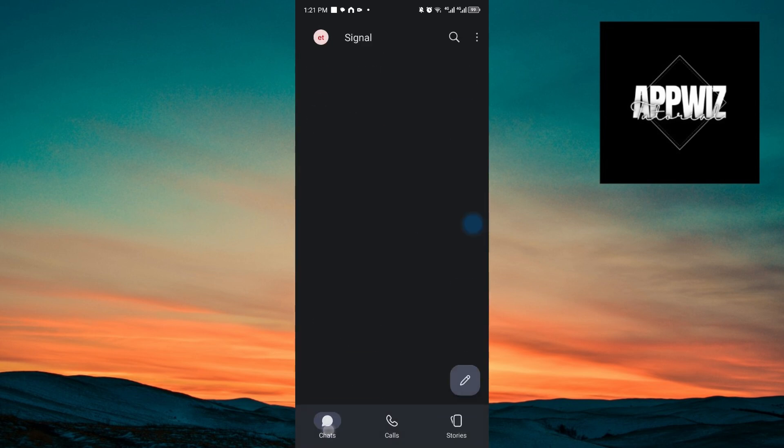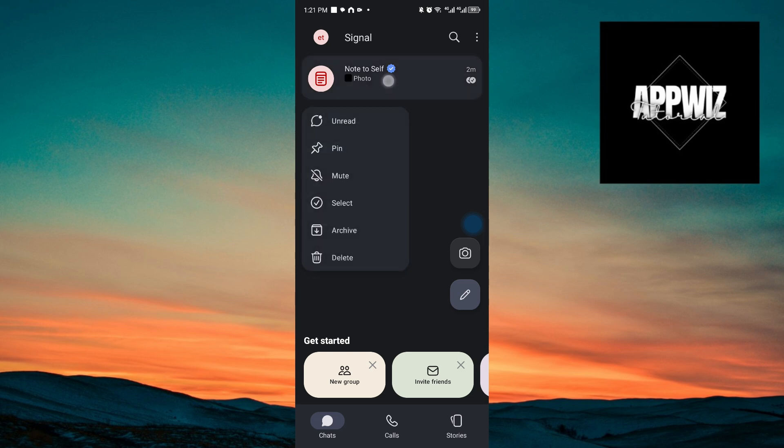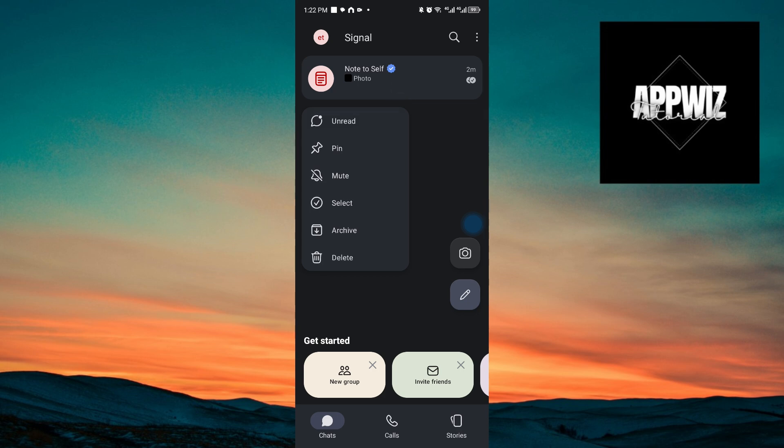Going back to our conversation, you also have the ability to modify these conversations. To do that, you want to hold click on a conversation. And inside, if you want to unread a specific conversation, you have the ability to do so. You have the ability to pin messages or conversation, mute the notification of this specific conversation. You have the archive button and you also have delete.